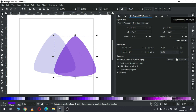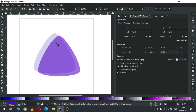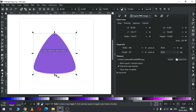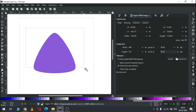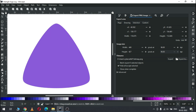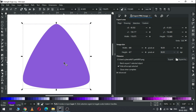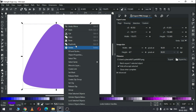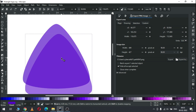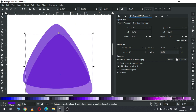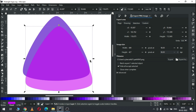Enable the snapping tool and snap like this. Duplicate this one again and adjust this triangle like this.